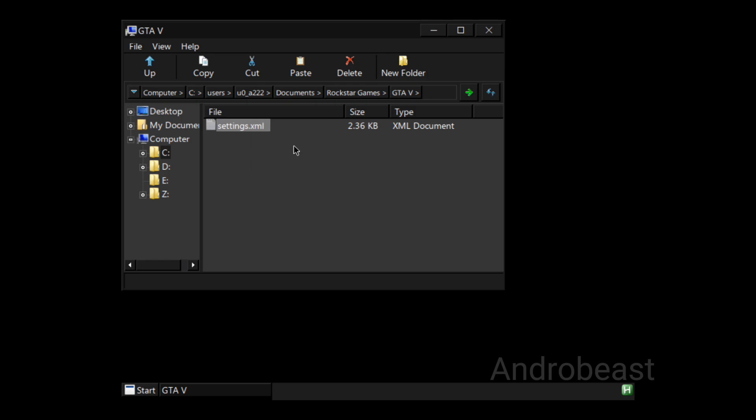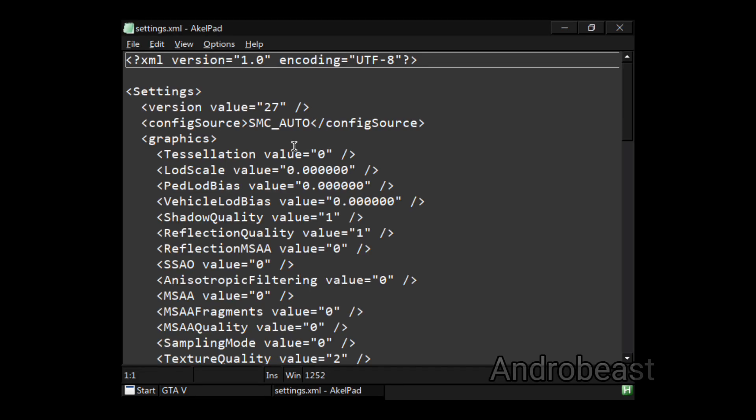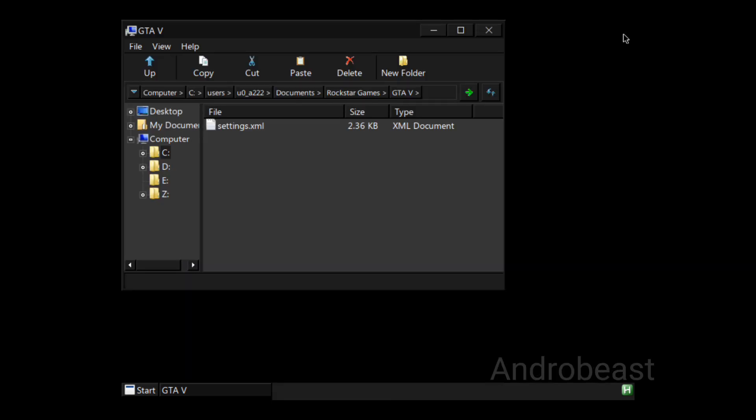And you just have to change a few values here. What you can do is you don't have to do it manually - you can simply download this settings.xml file from the description. That file will already be modified and already be edited in order to run GTA 5 on low RAM devices.